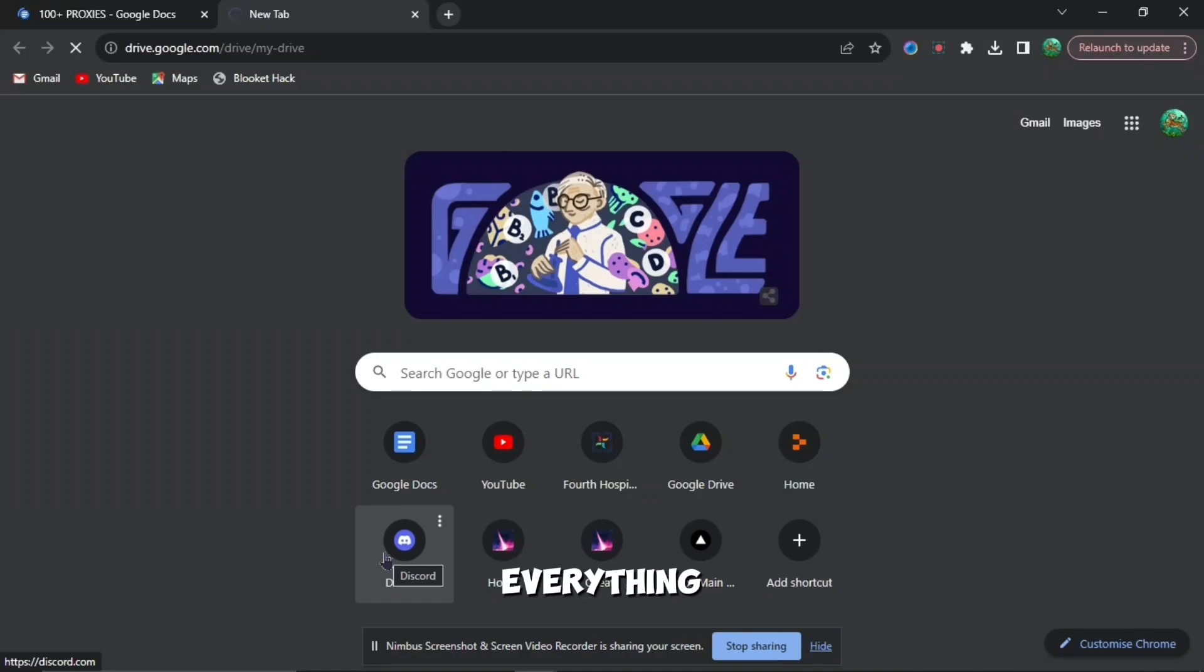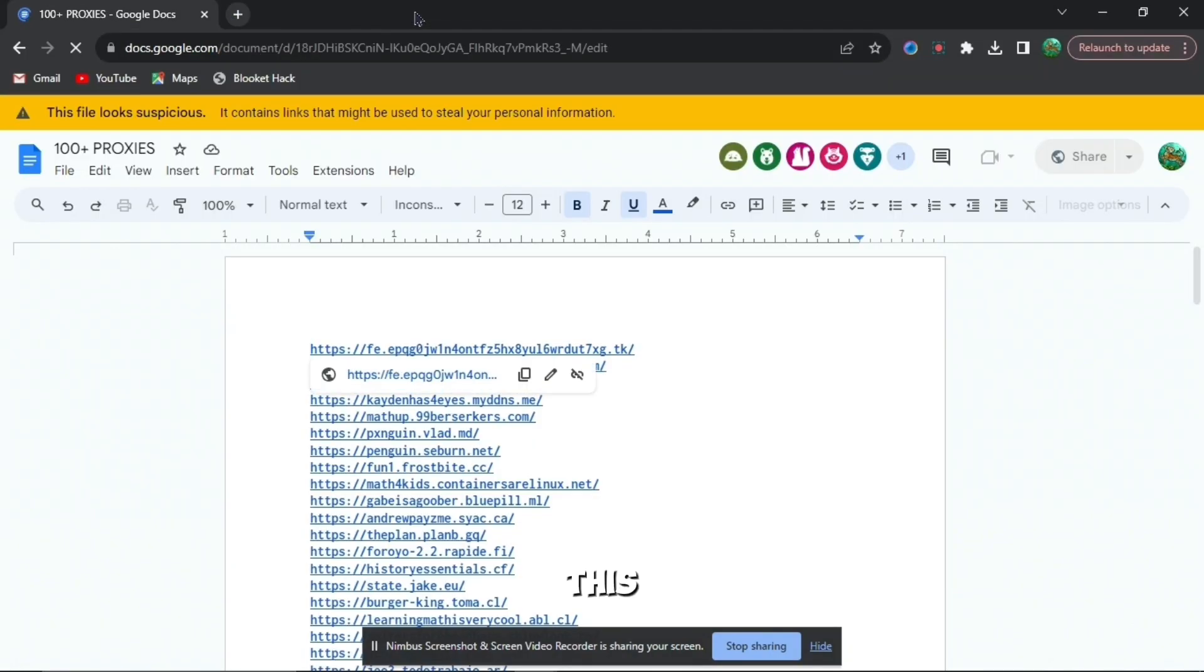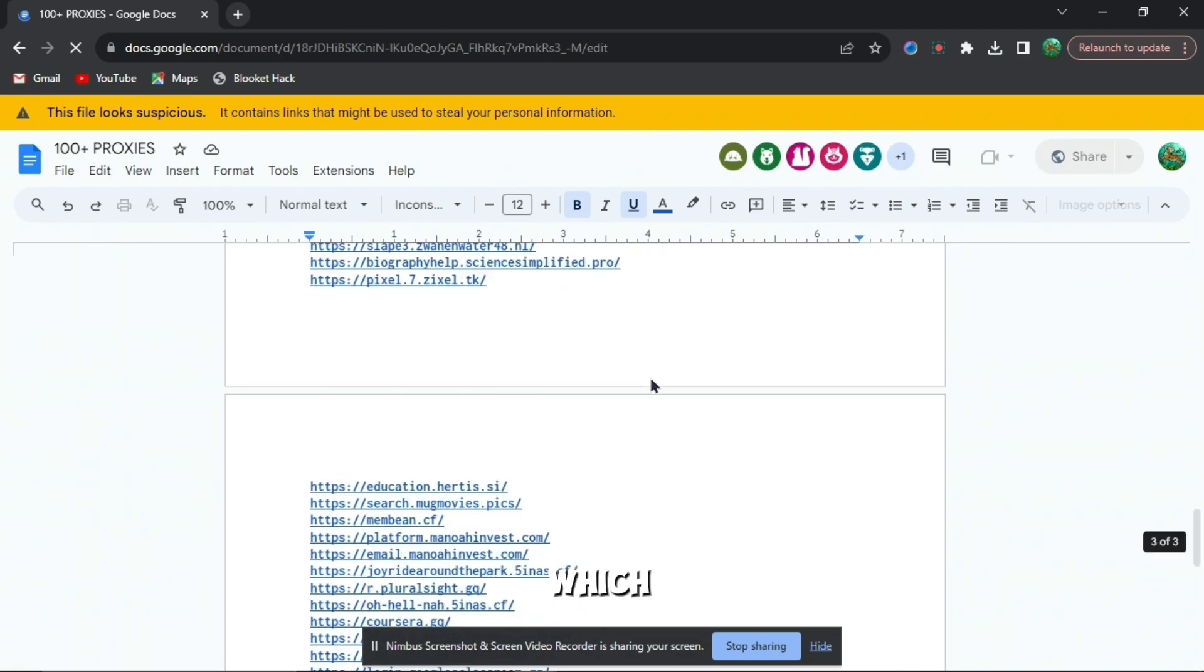If you're annoyed that you can't block everything in your school Chromebook, you're in the right place. I'm going to show you exactly how to do that. So firstly, go to this Google Doc in the description down below which is called 100 plus proxy.